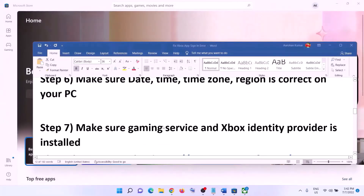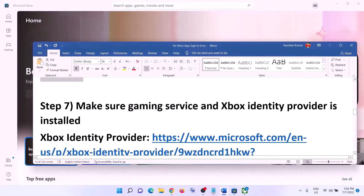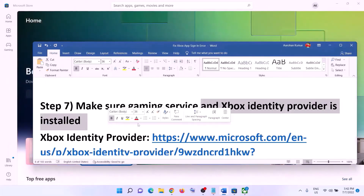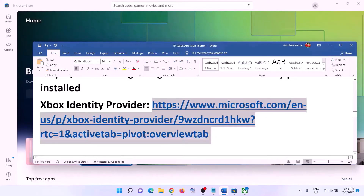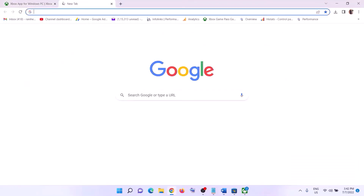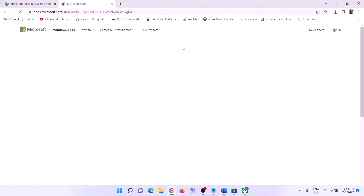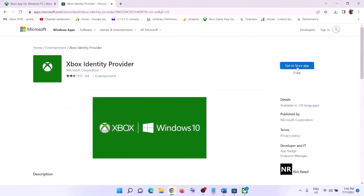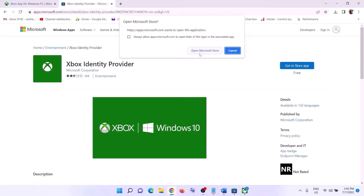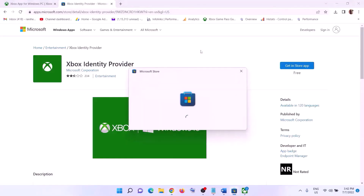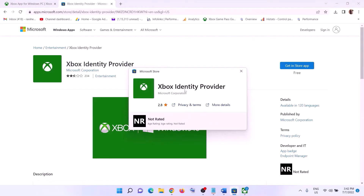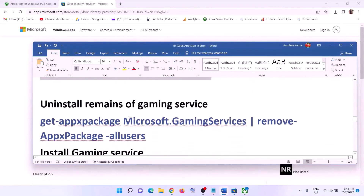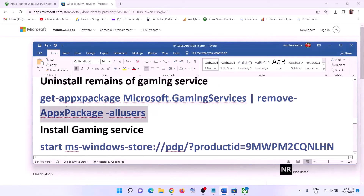The next step is to make sure Gaming Services and Xbox Identity Provider are installed. Copy the link from the video description and open it in a browser — it will take you to the Microsoft website. Click 'Get' or 'Install,' and it will prompt you to open Microsoft Store. If Xbox Identity Provider is not installed, you will see an Install button — click Install. If already installed, there will be no install button.